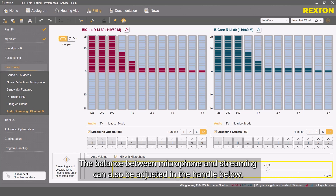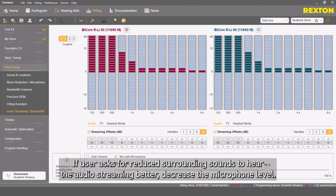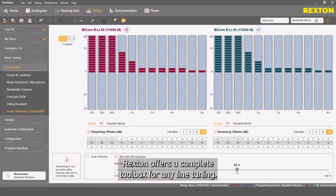The balance between microphone and streaming can also be adjusted in the handle below. If the user asks for reduced surrounding sounds to hear the audio streaming better, decrease the microphone level. Rextend offers a complete toolbox for any fine-tuning.